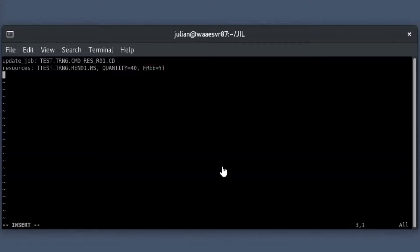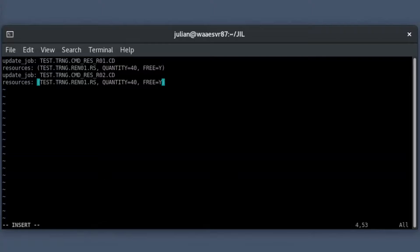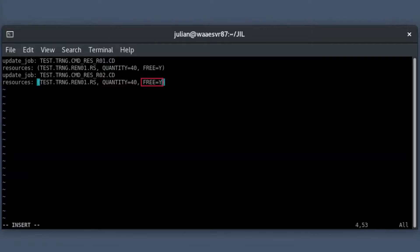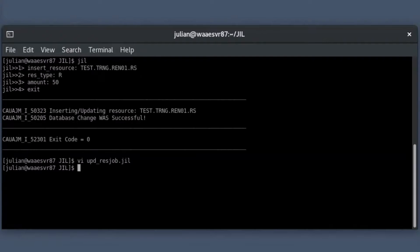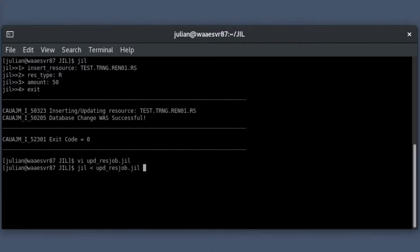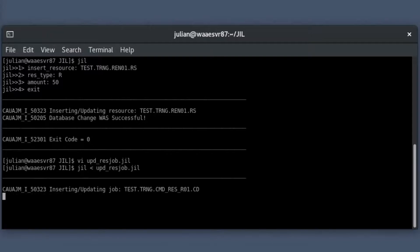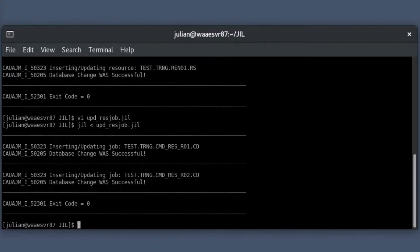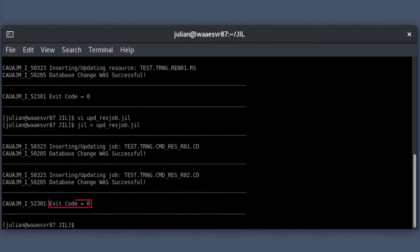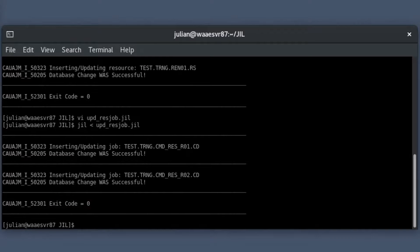Similarly, in the second job, specify the resource quantity as 40 using the quantity attribute. Set the free attribute value as Y to return the renewable resource to the resource pool after the job execution is complete. Open the JIL interface, provide the updated job definition file names as input and press enter to save the job definitions. The scheduler creates the jobs and returns the exit code zero, indicating that the job definitions are successfully updated.